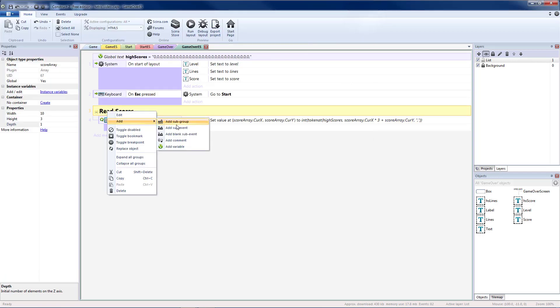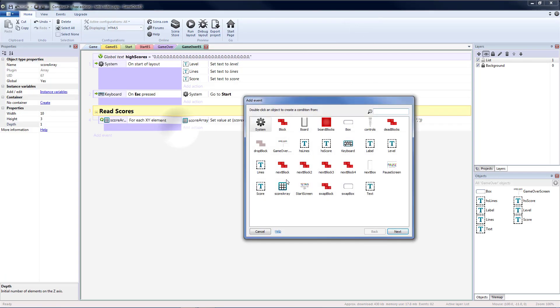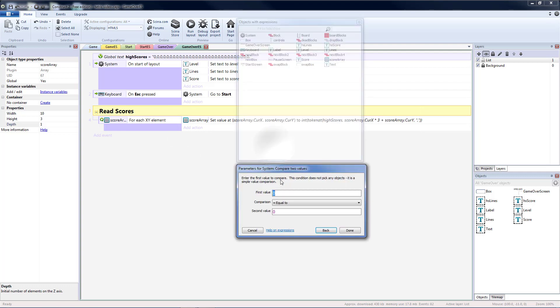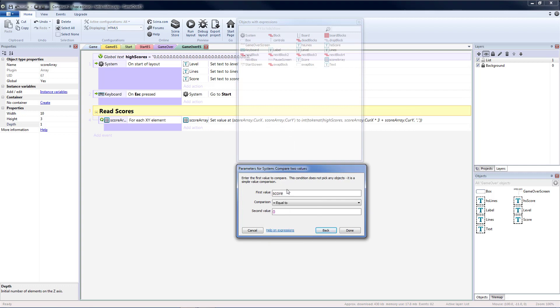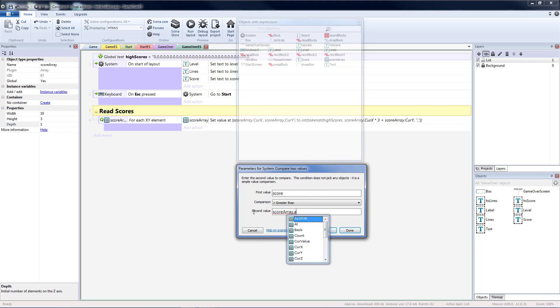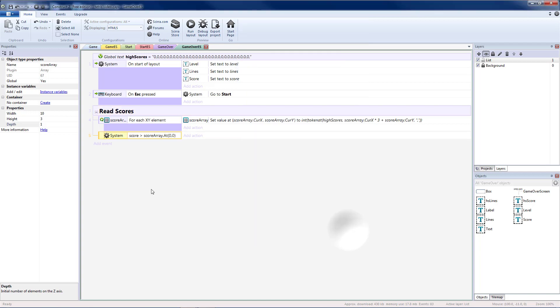Then I'm going to add another sub-event underneath that. If I beat a score on the list. So I'm going to compare two values. I'm going to see if my current score is greater than the lowest score. So score array dot at then zero comma zero. So that would be the very lowest score. So the score in tenth place. So if it's higher than the lowest score, we're going to replace that score and then sort it.